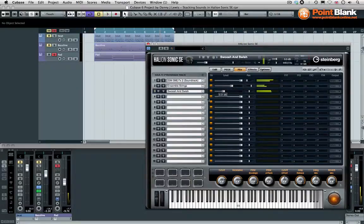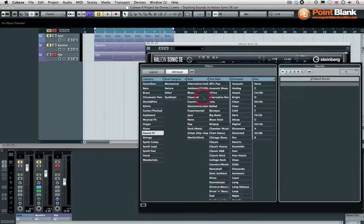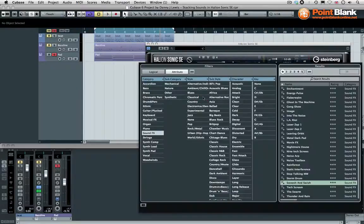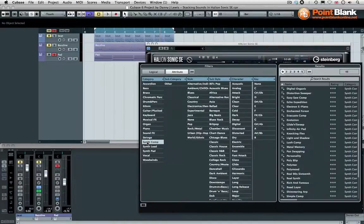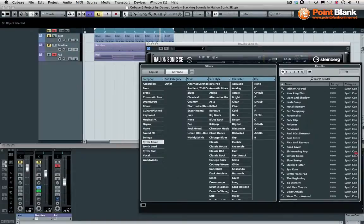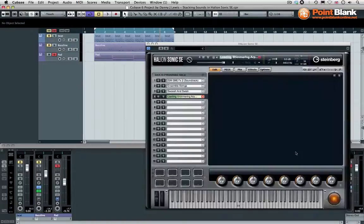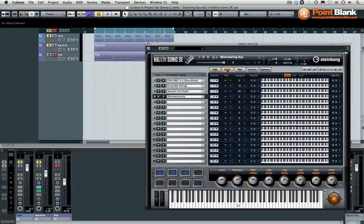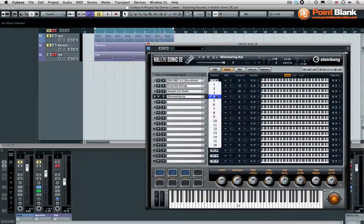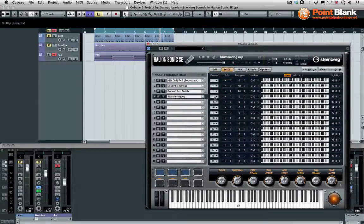That's good. Now what about an arpeggiated layer? Let's come down to synth comp and see if we can find anything with the arp. Shimmering arp, for example. It's loading it up. Let's go to MIDI.